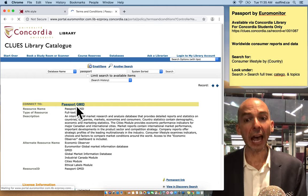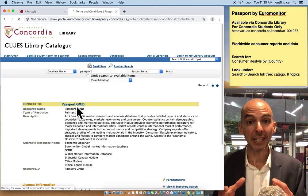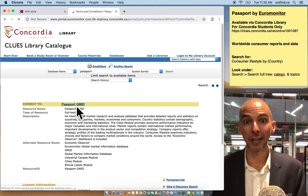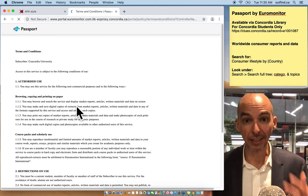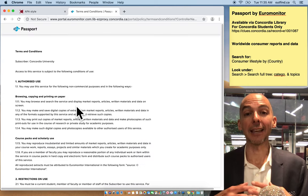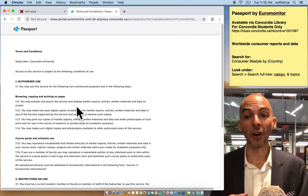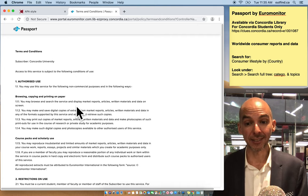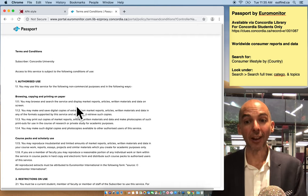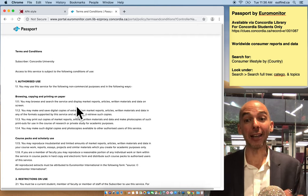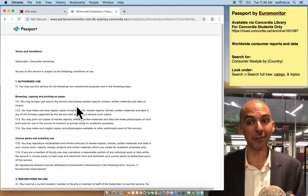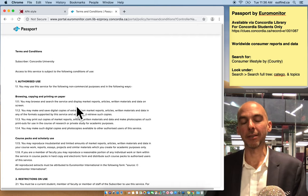Think of this as the Wikipedia of worldwide consumers. It literally is a website that we pay for where analysts report on consumer trends worldwide. You definitely want to use it for your assignments.